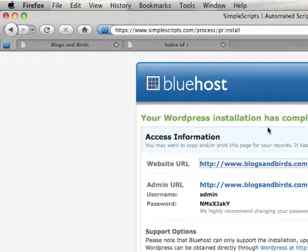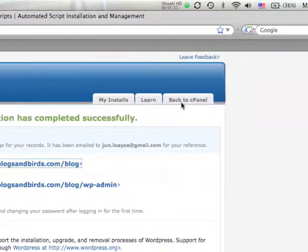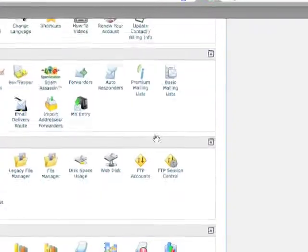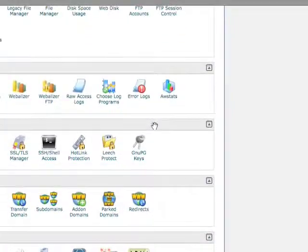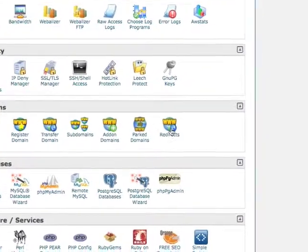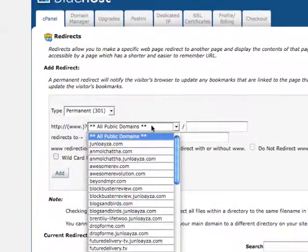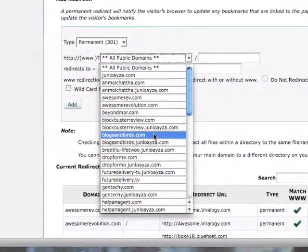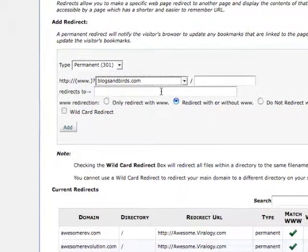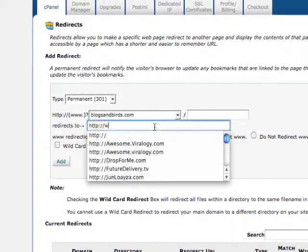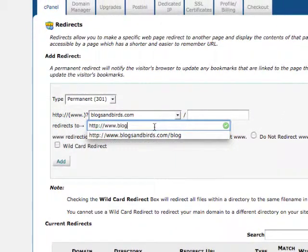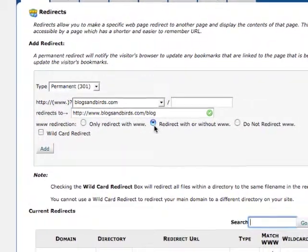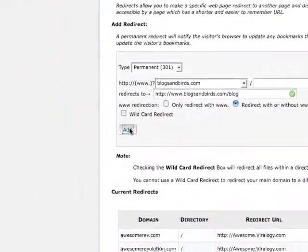Let's go back to our control panel. Back here in our panel, we're going to redirect the domain name to the /blog. Under domains, go to redirects and find your domain name - blogsandbirds.com. We're going to have it redirect to blogsandbirds.com/blog. Make sure this one is clicked: redirect with or without www. And click add.